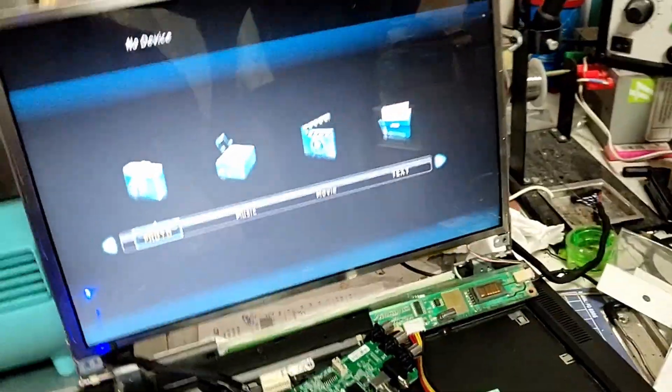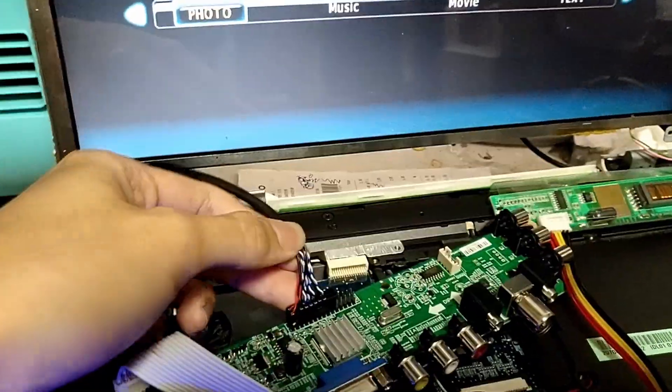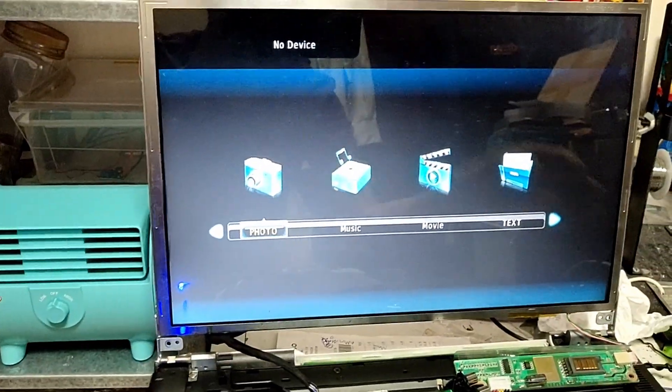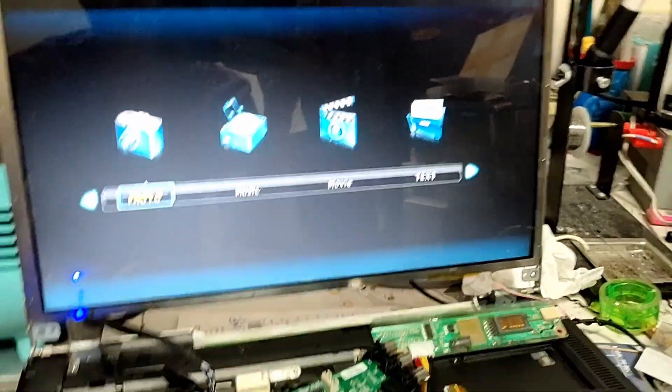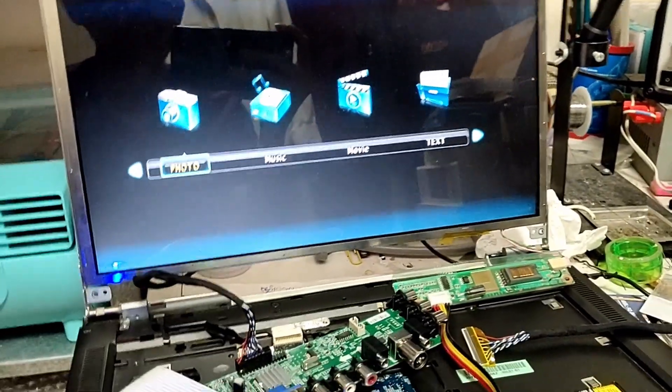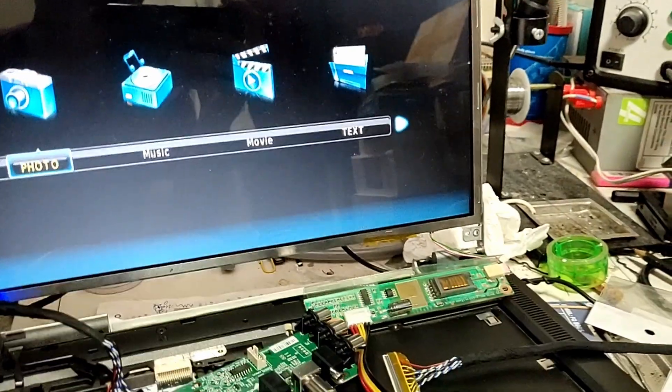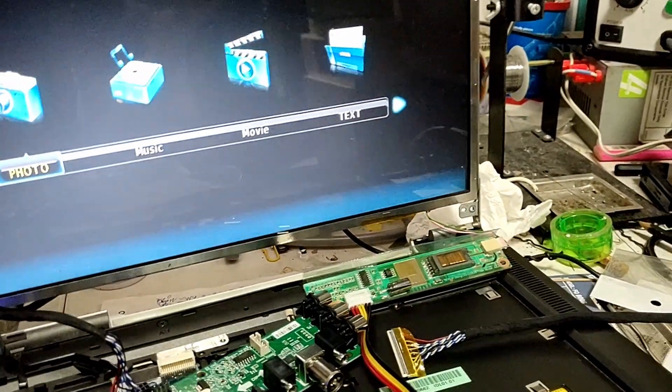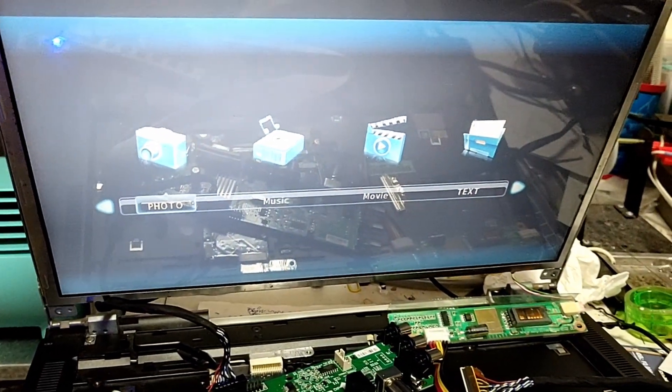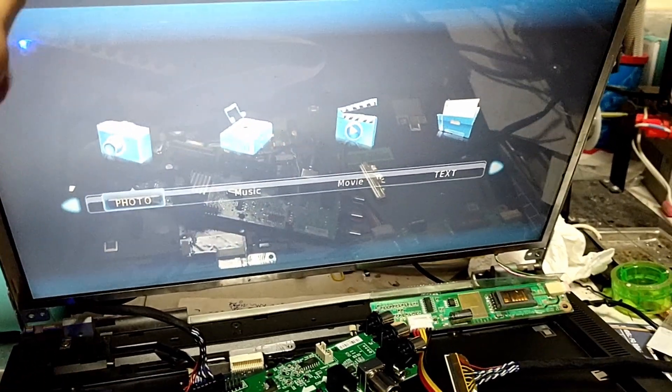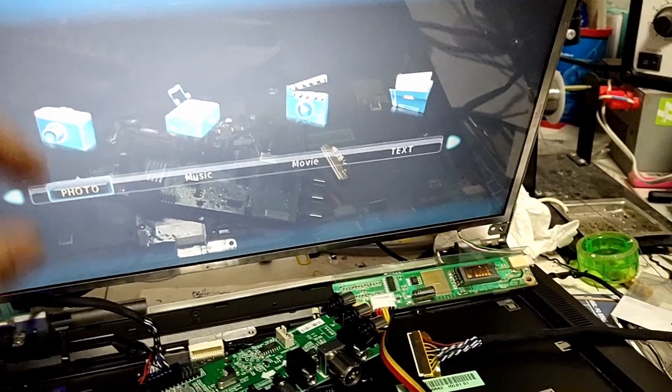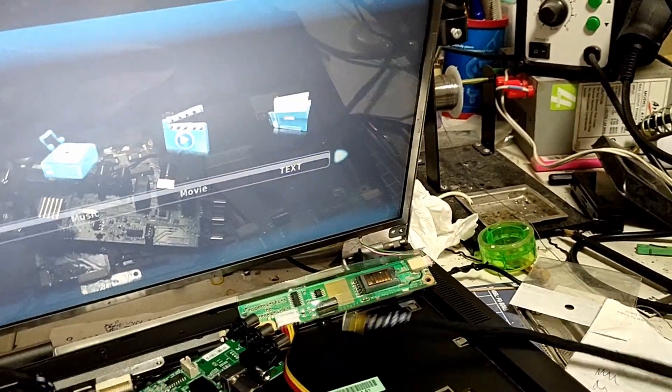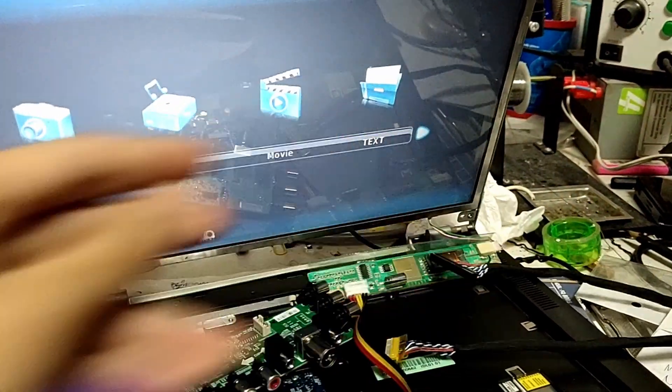So right now I have fixed the 1 channel 6-bit LVDS cable instead of the 2 channel 6-bit one. And you can see, I actually got it to work. So what I'm trying to say is that when your monitor requires a 1 channel cable, you better get a 1 channel cable. For example, this monitor over here requires a 1 channel 6-bit LVDS cable, you better get a 1 channel one. You cannot use the 2 channel cable. That's what I found out. So I was wrong earlier on.